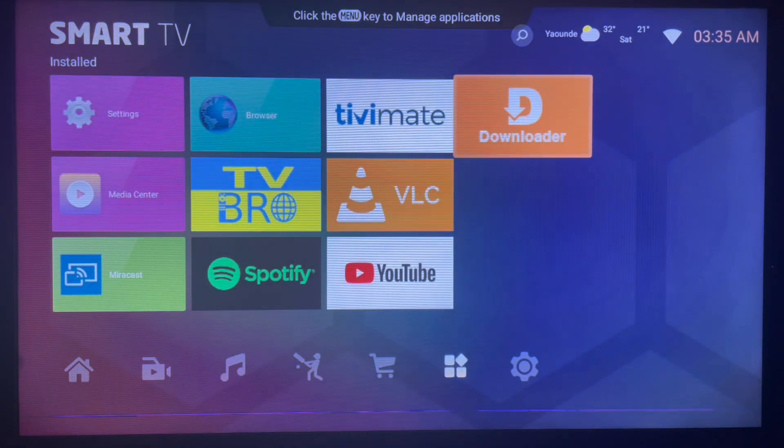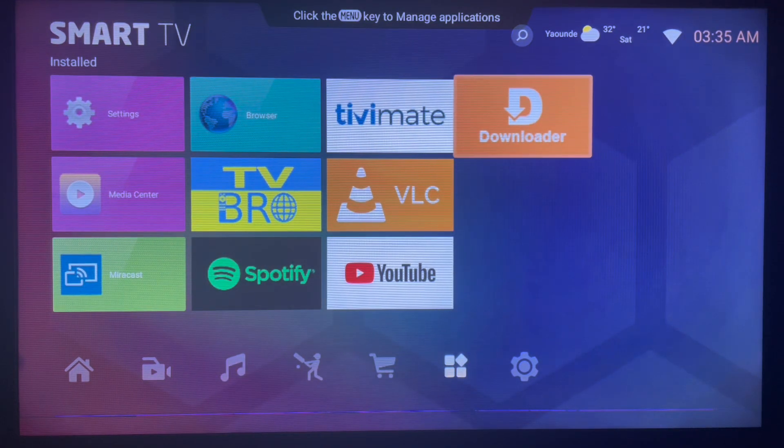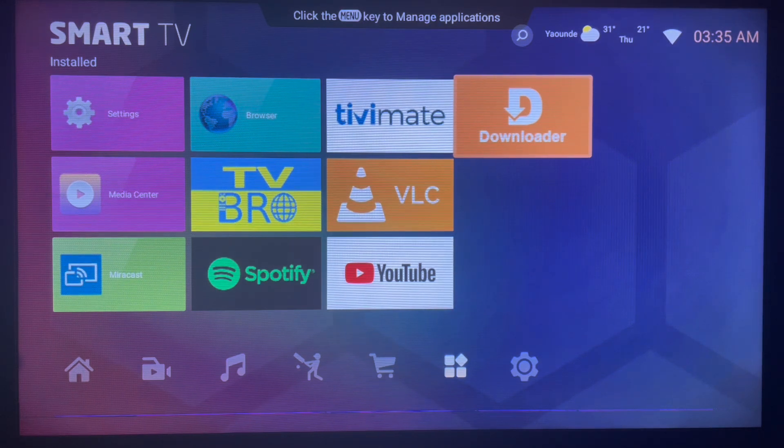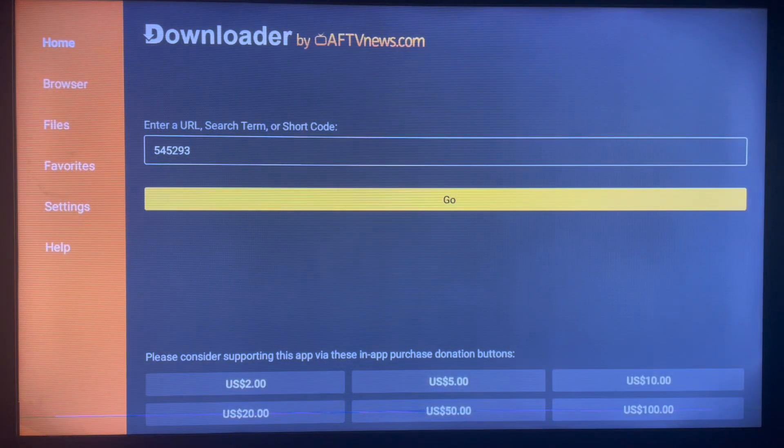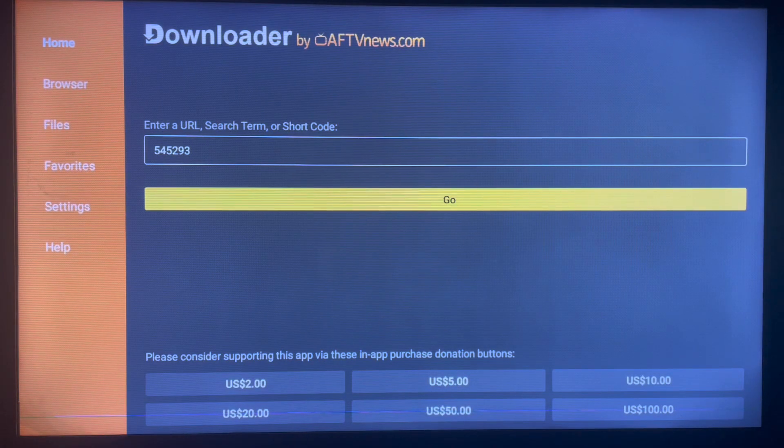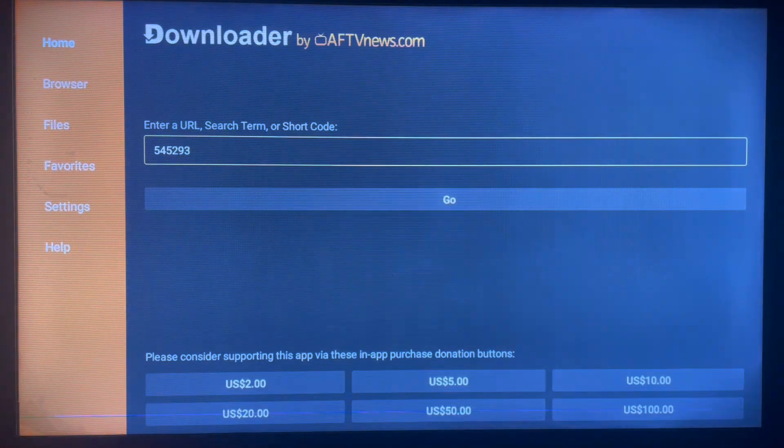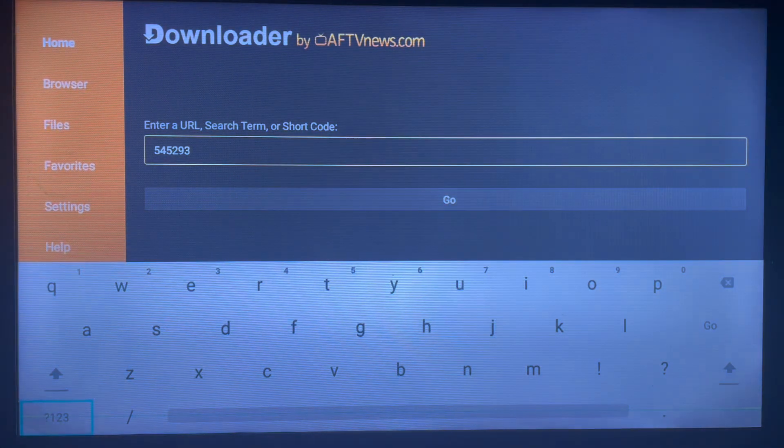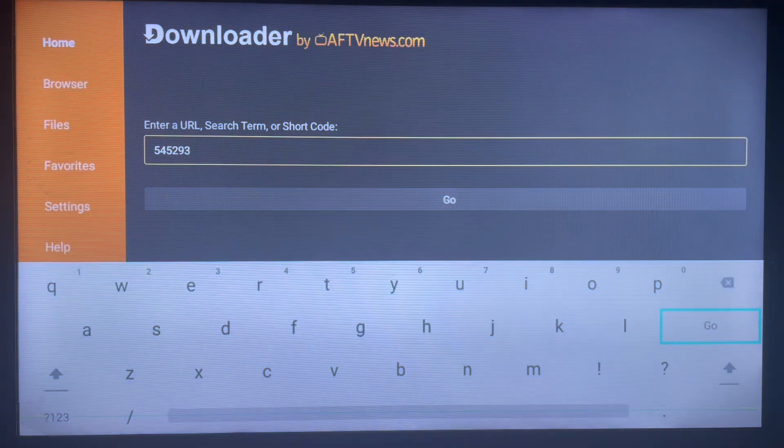Any Smart TV or Android TV user should have this application, it's very helpful. Once you come into the application, here's how it looks like. Here's the interface and it's very user-friendly.